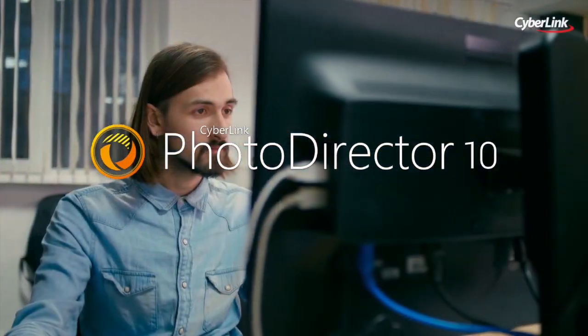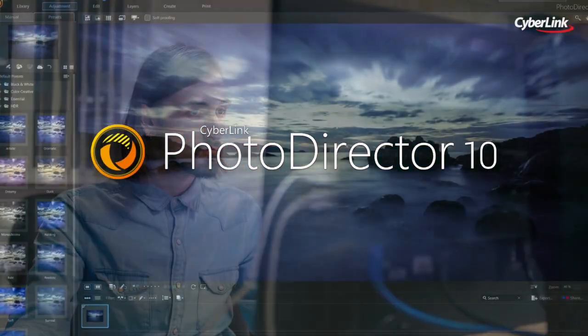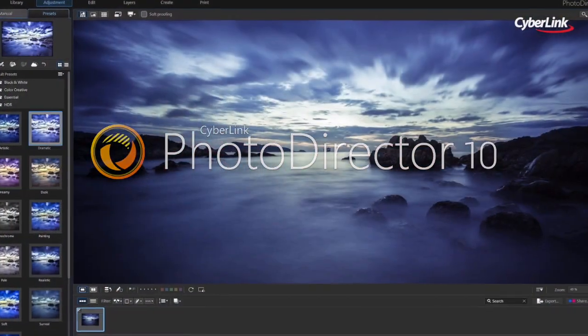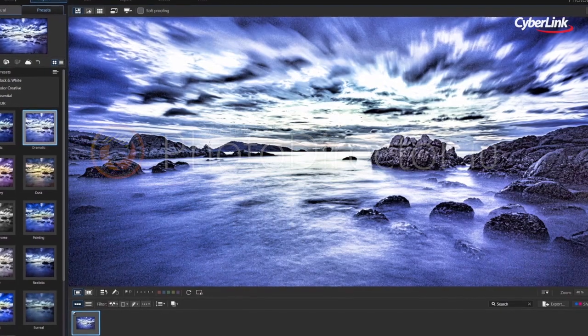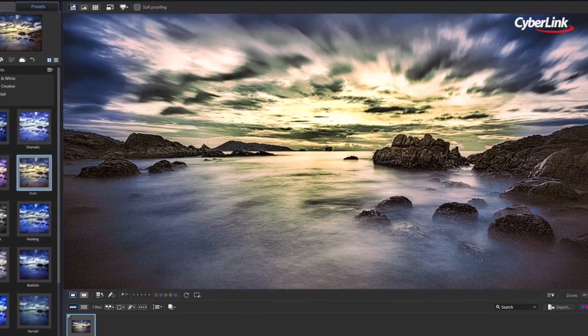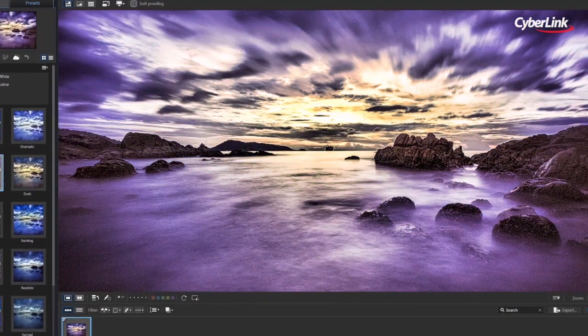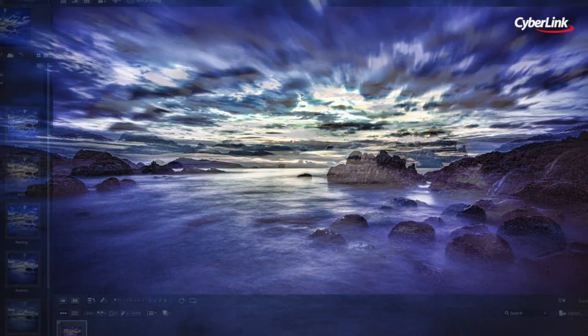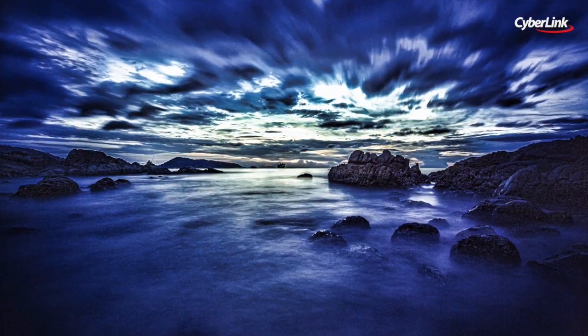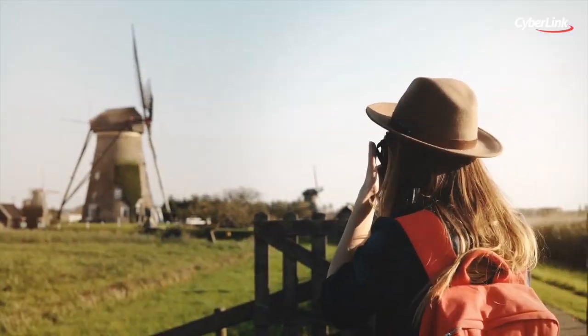PhotoDirector features a wide range of easy-to-use, professional-quality tools built specifically for turning your photos into stunning artworks, no matter how you shoot.